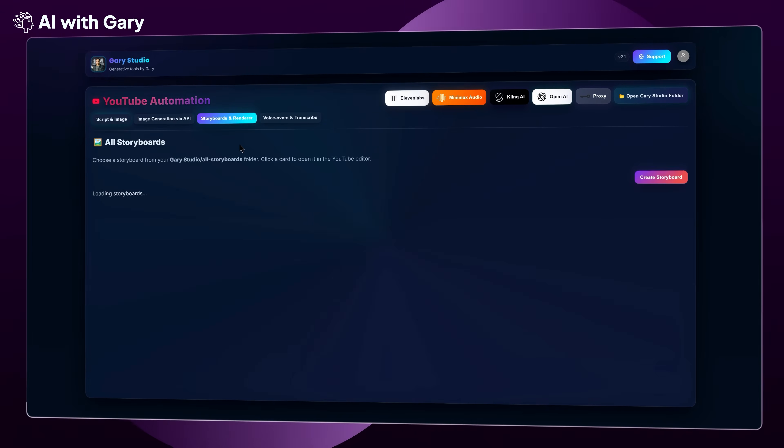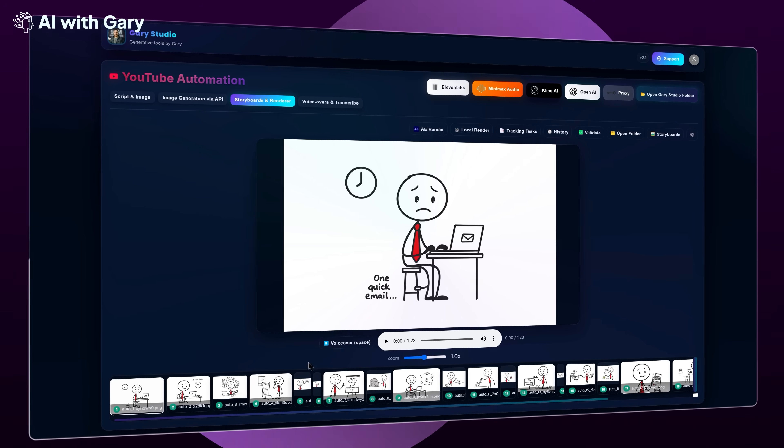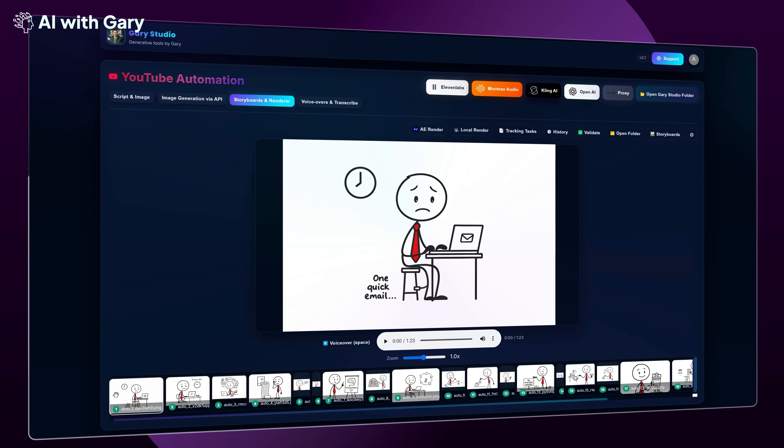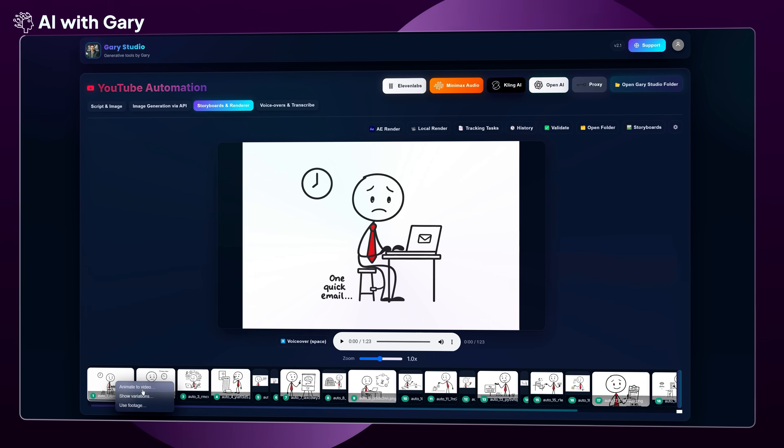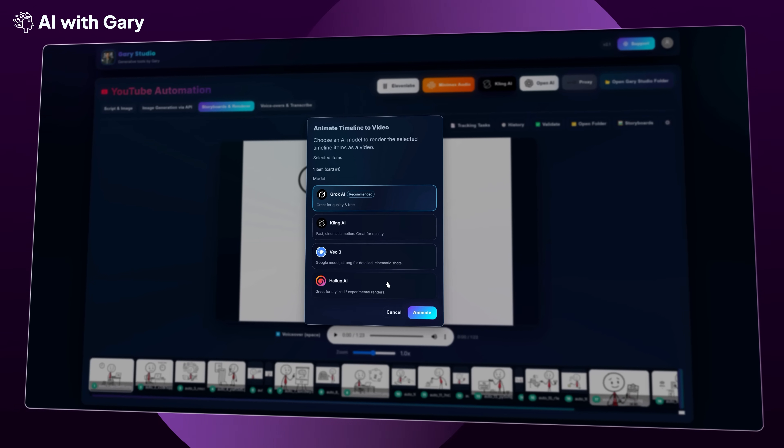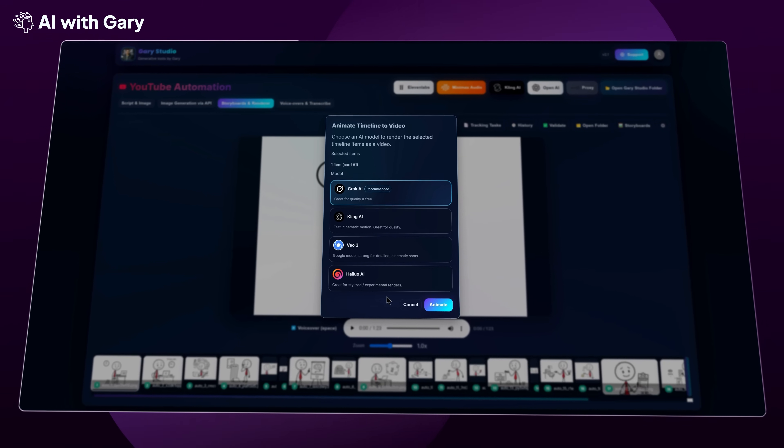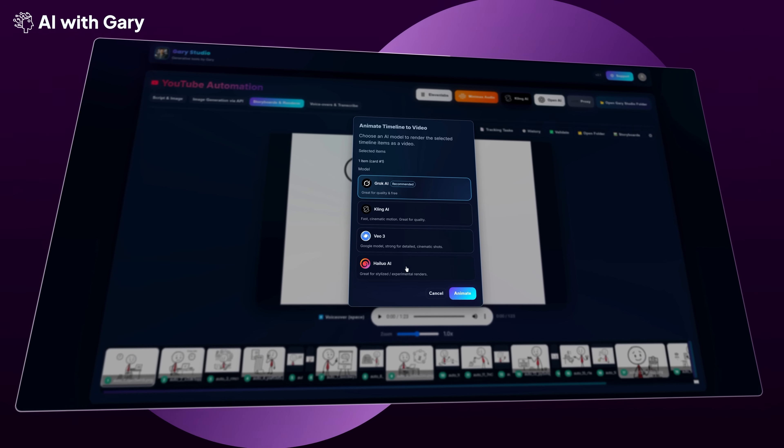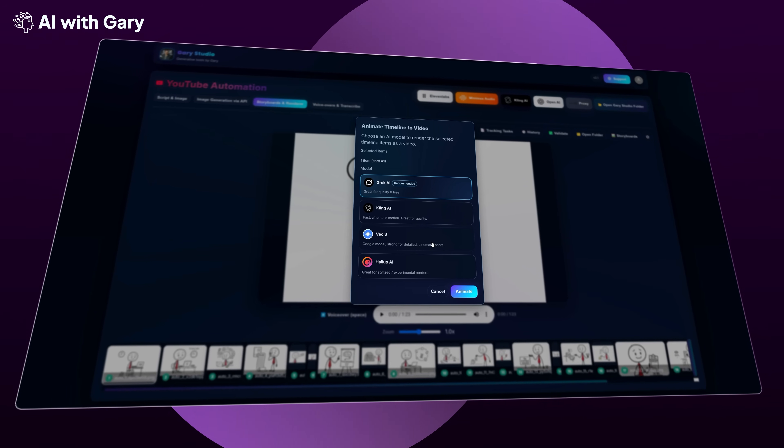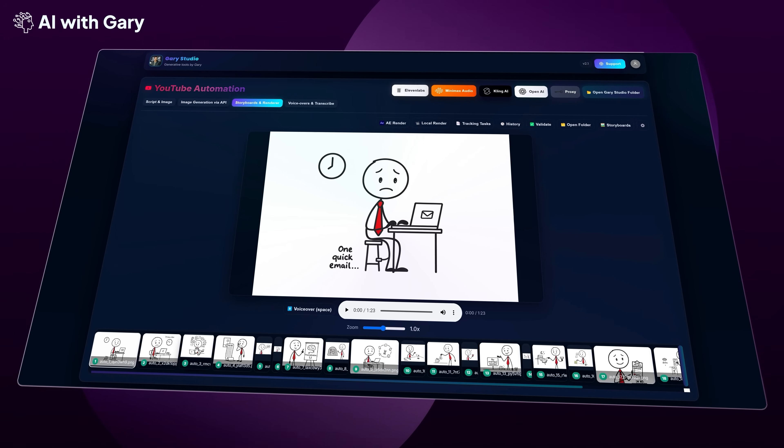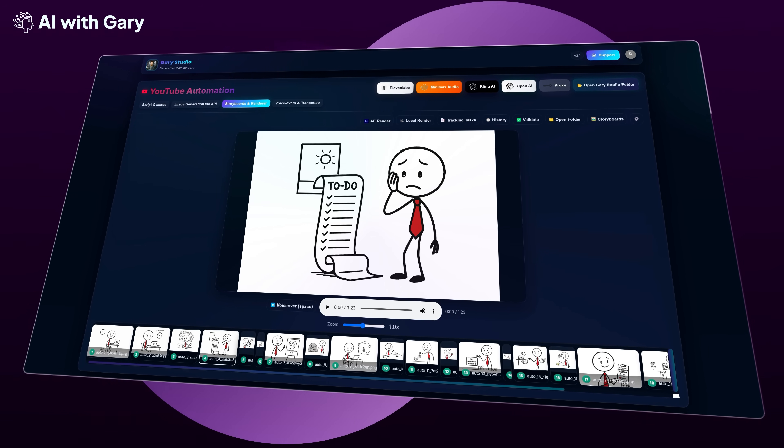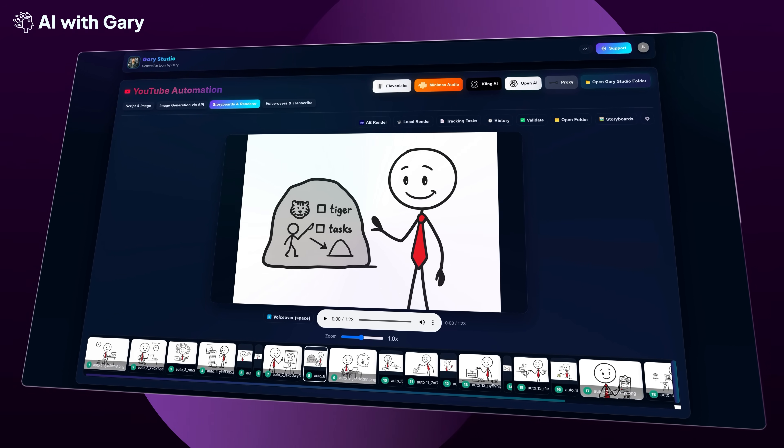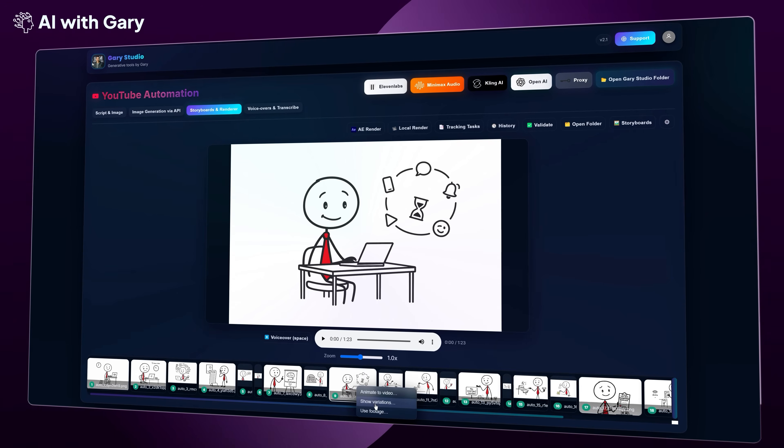Now let's go back to the previous storyboard that already has all the images in the timeline at the bottom. If you right-click on any image, you'll see a few options. First, we can use this function to animate any image in the timeline. As you can see here, you can use some of the best models for image-to-video generation right now, like Kling AI, Grok AI, Hilo AI, and Google VO3. Because this storyboard is a stick figure style, you actually don't need to animate it. For me, using images only is the best choice for this type of content. If you try to animate it, it just takes more time but is less effective.